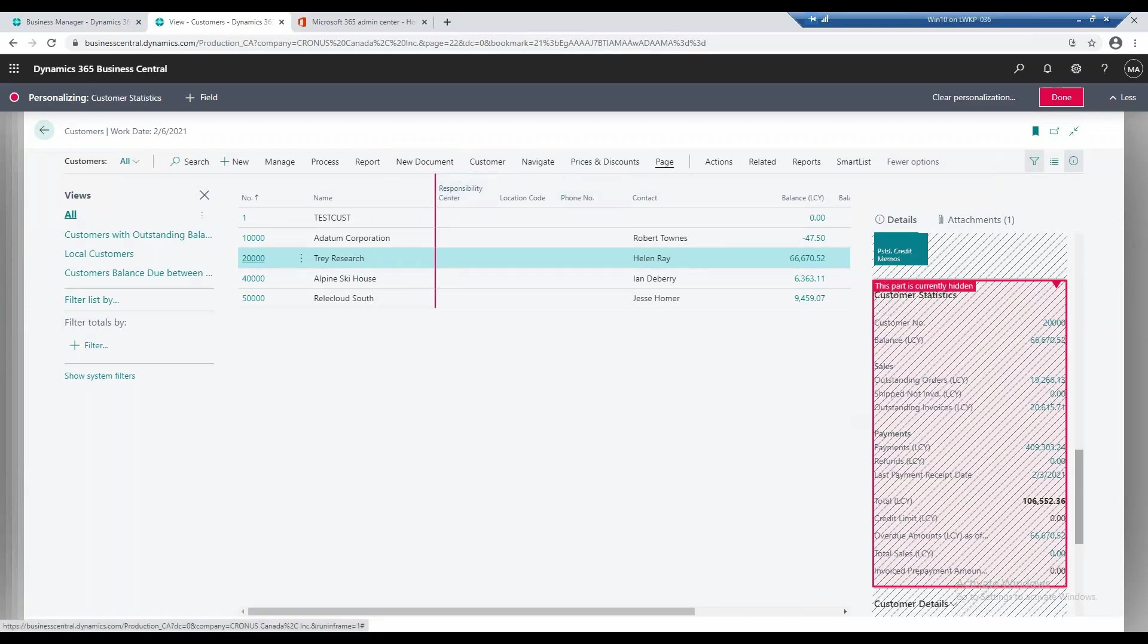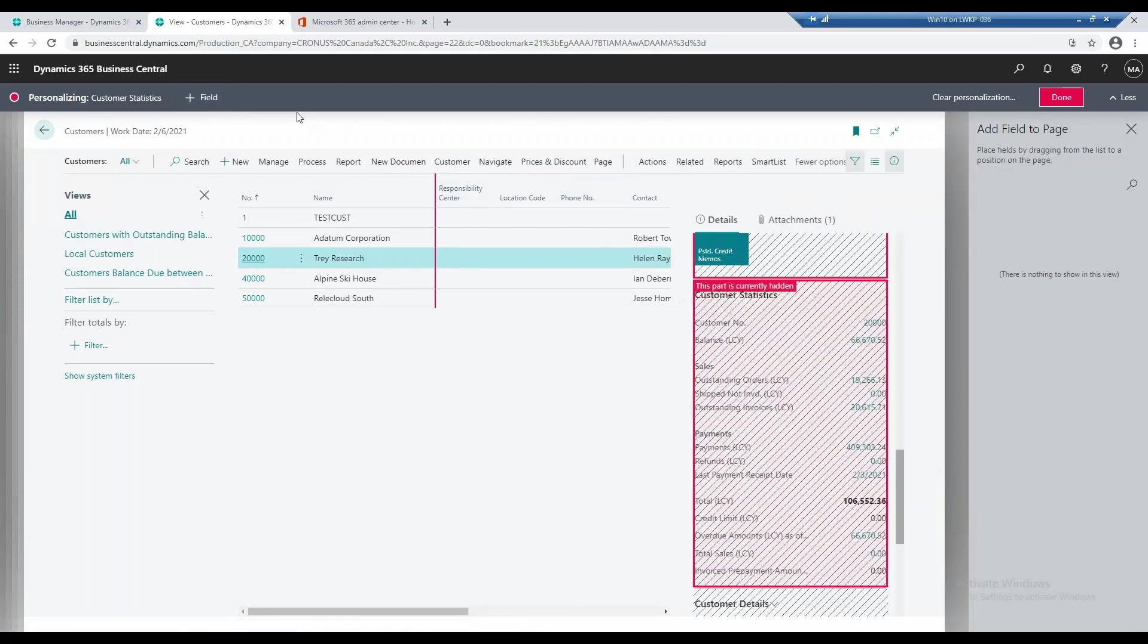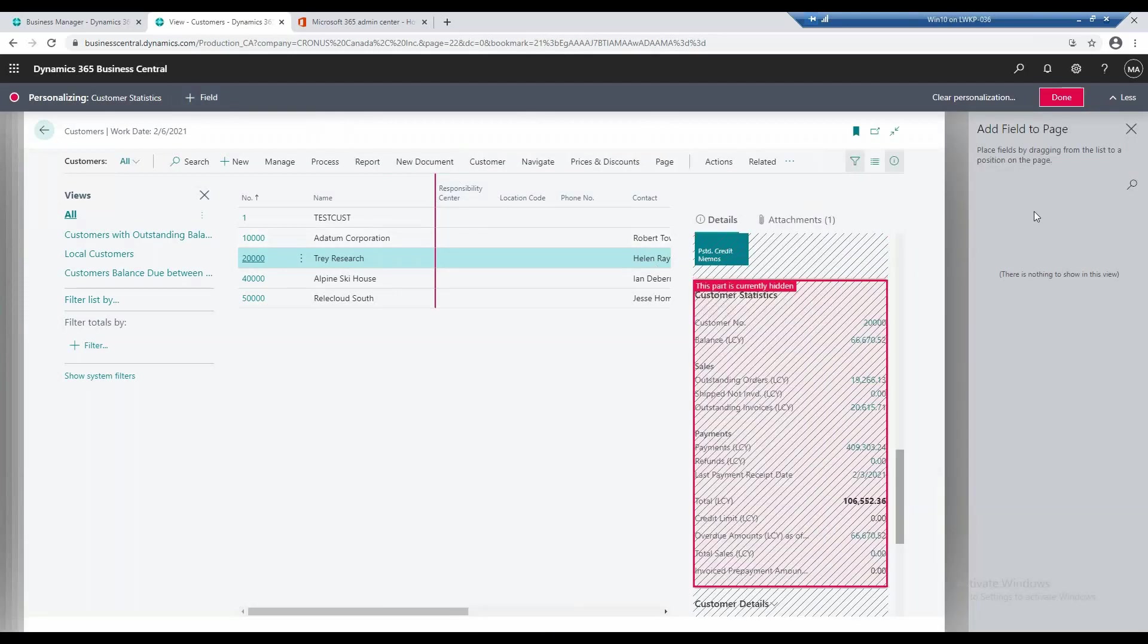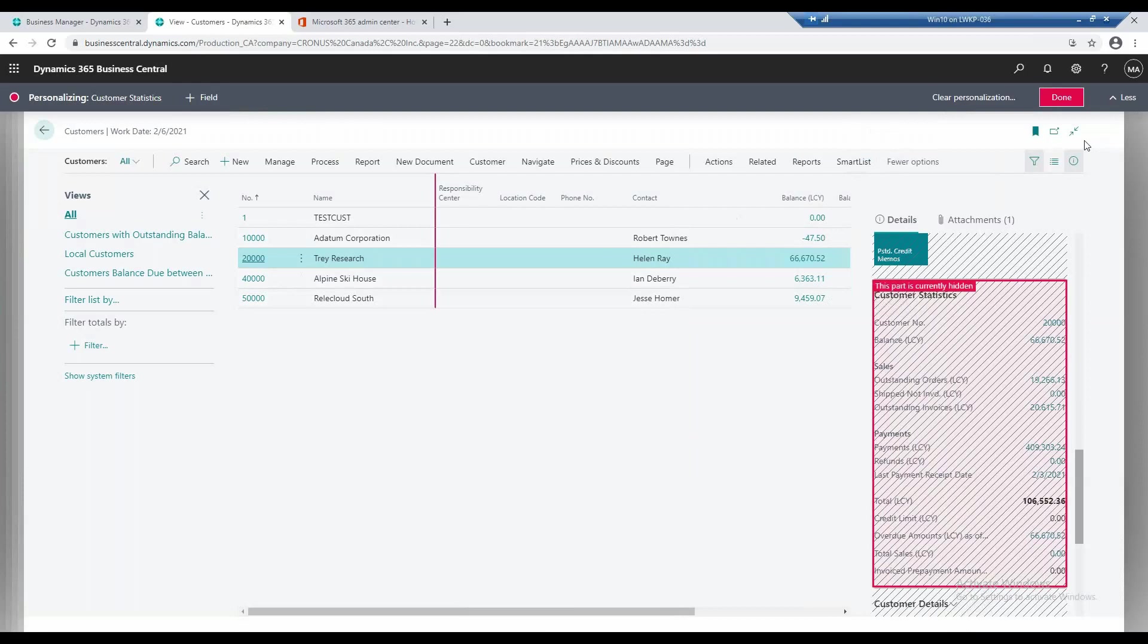Another thing I can do is add a field. So in the customer list there's a lot of available fields. I click plus field, and if I go into the card itself, I can keep the personalization on.